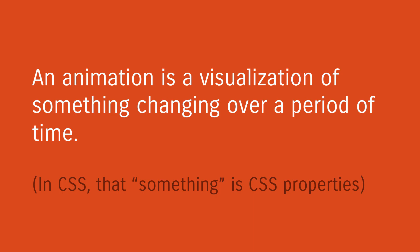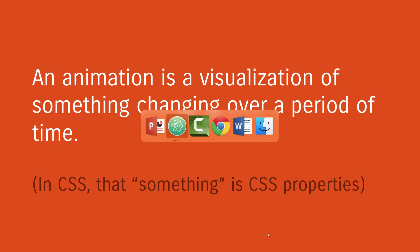If you've been following some of my videos already, you've probably heard me saying this many times. An animation is a visualization of something changing over a period of time. To be a little bit more specific, in CSS, the word something is actually specifically referring to CSS properties. Now, this is pretty vague and very generic. Let's try to make it more real. Let's look at an example.